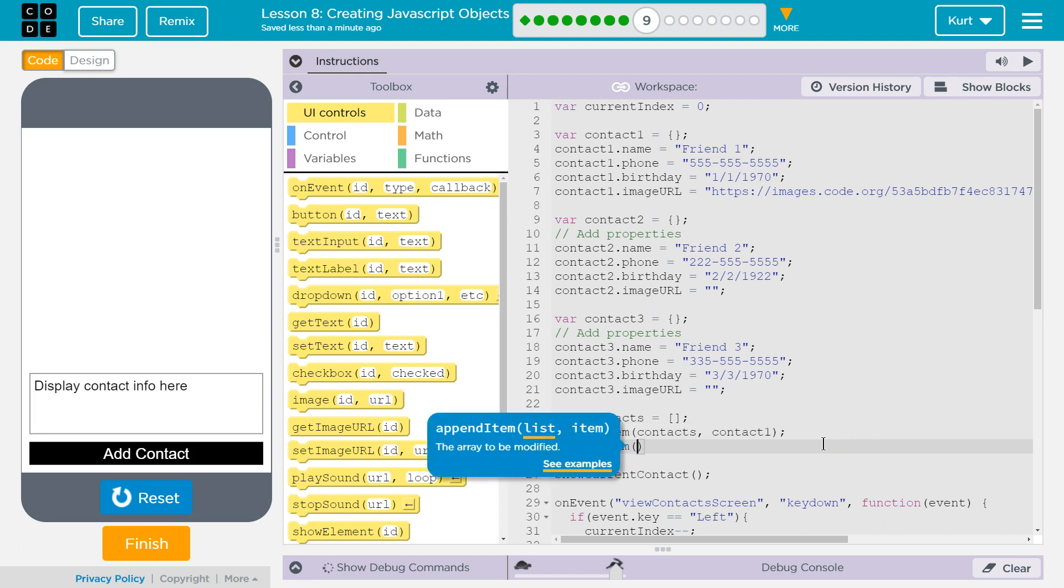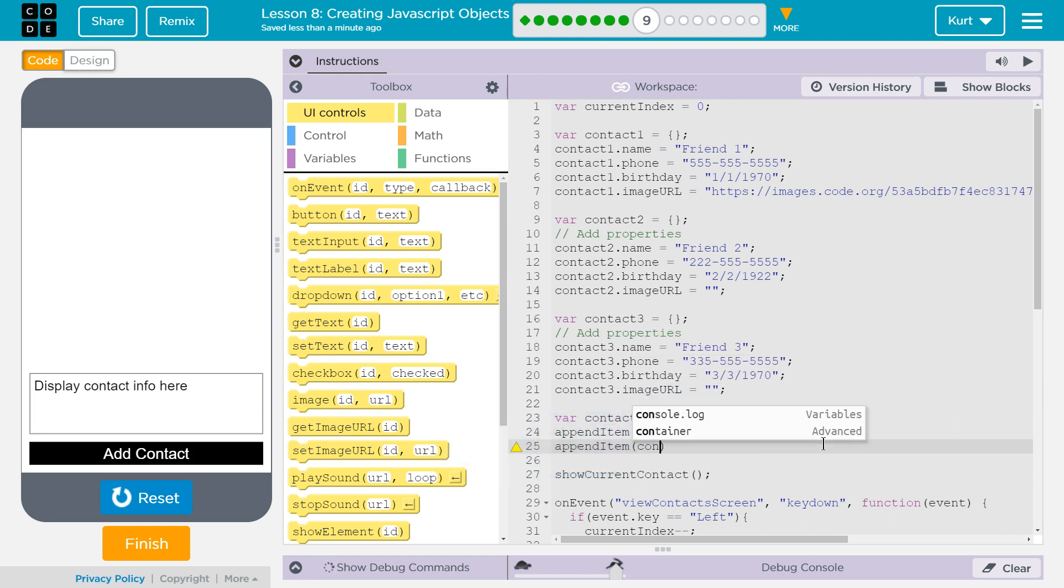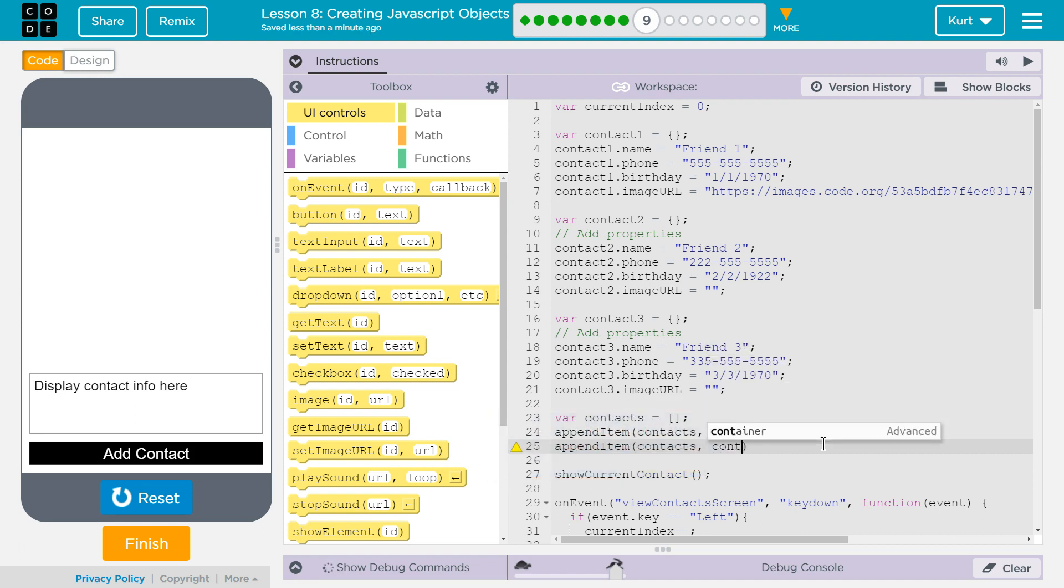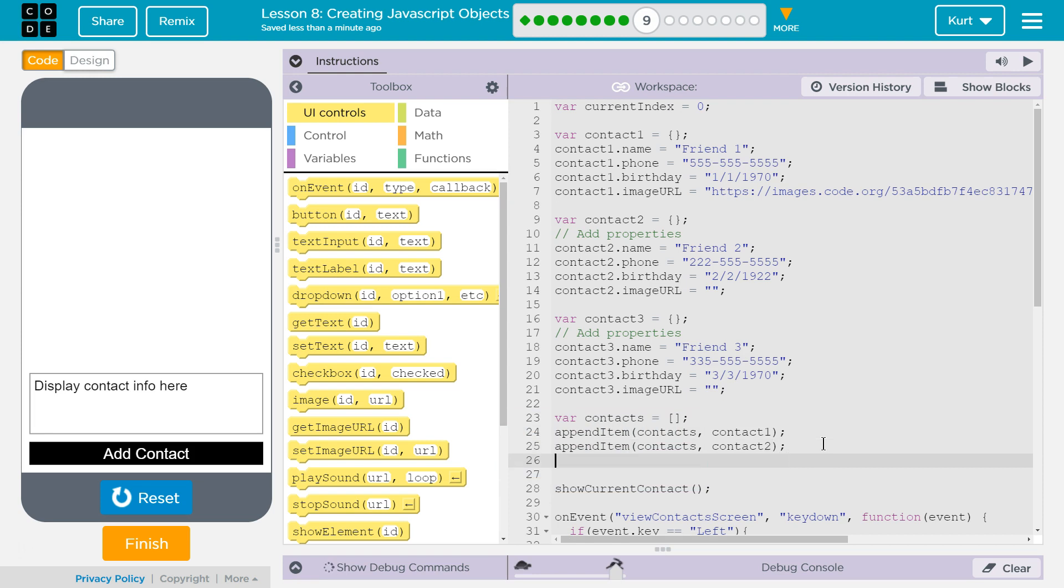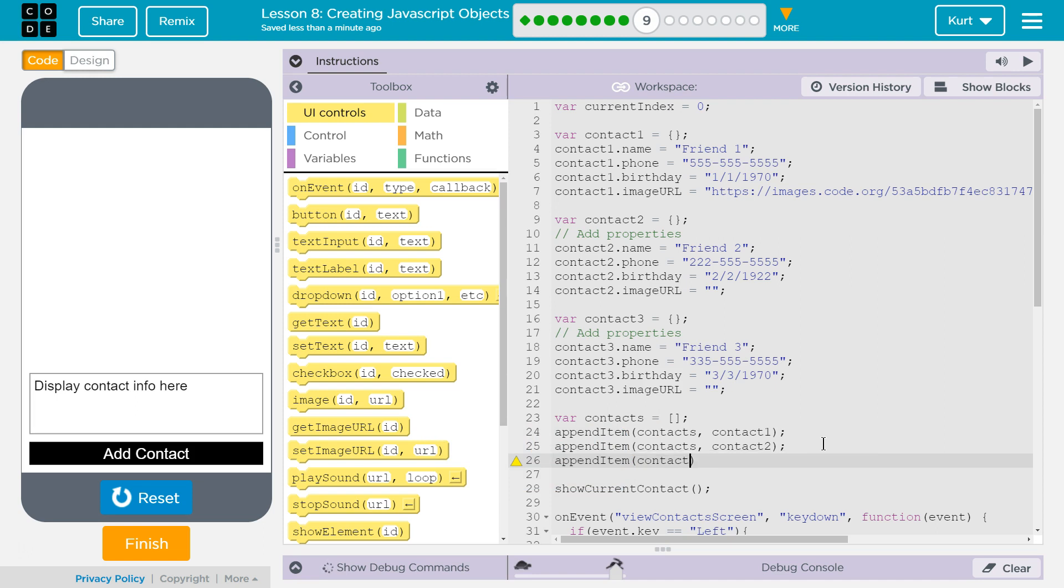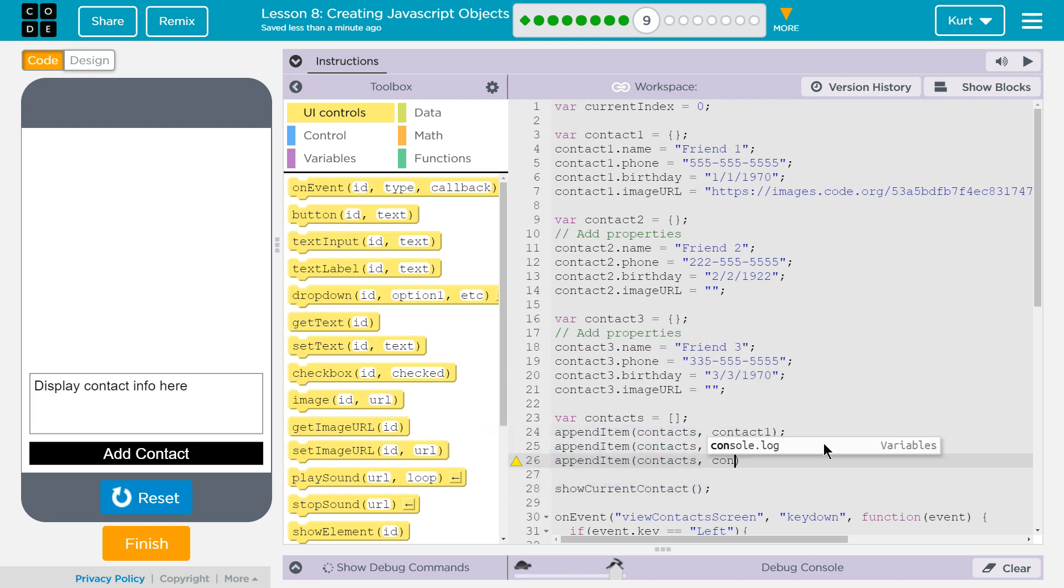Append item. And remember, for append, when appending to an array, you need the item's name first, or the array's name first, which is contacts. And then contact one, they already did. Contact two is also an object, right? We just gave, we just filled out its properties. And then append, item, contacts, comma, contact three is another object that we just made. So now we have an array of objects,